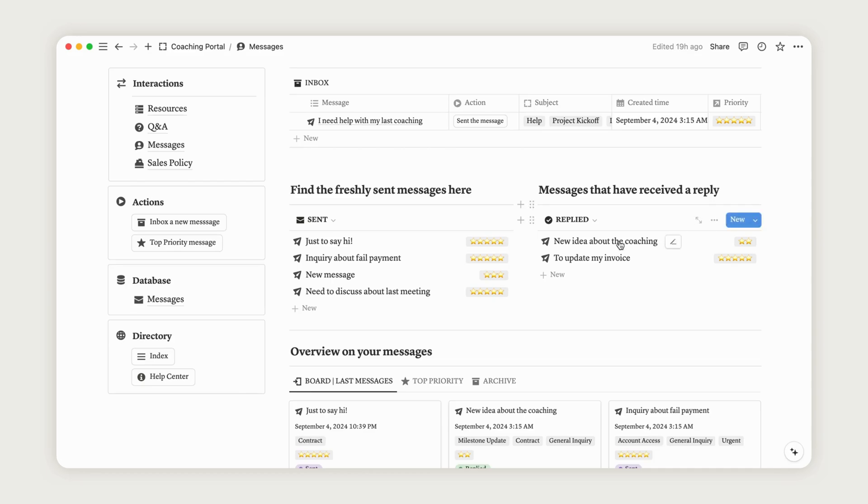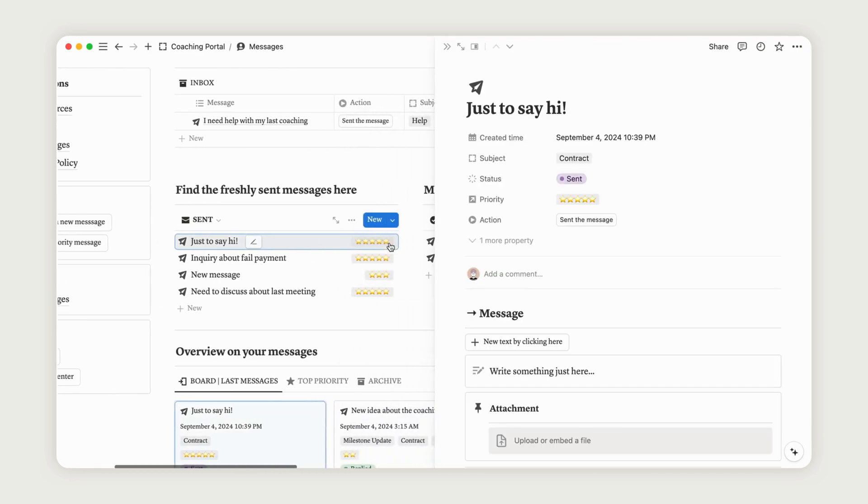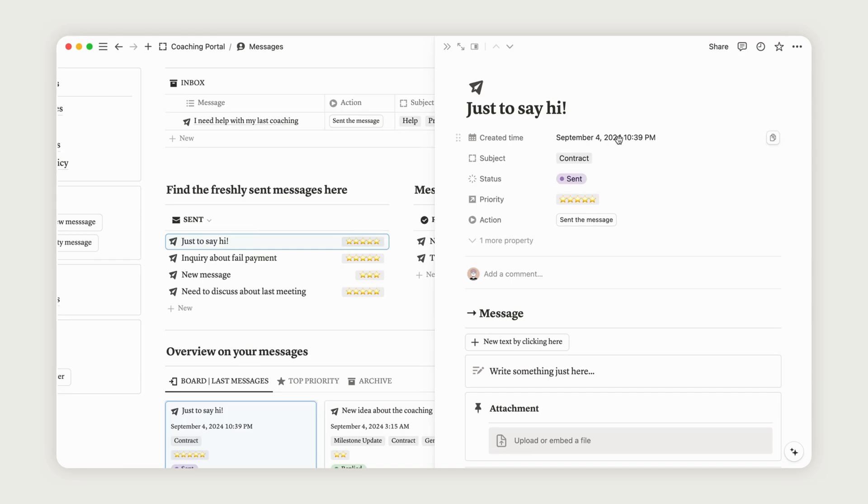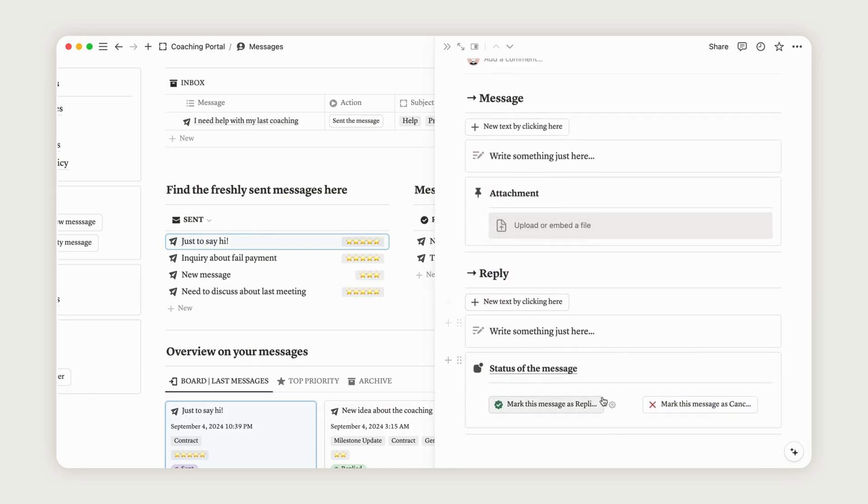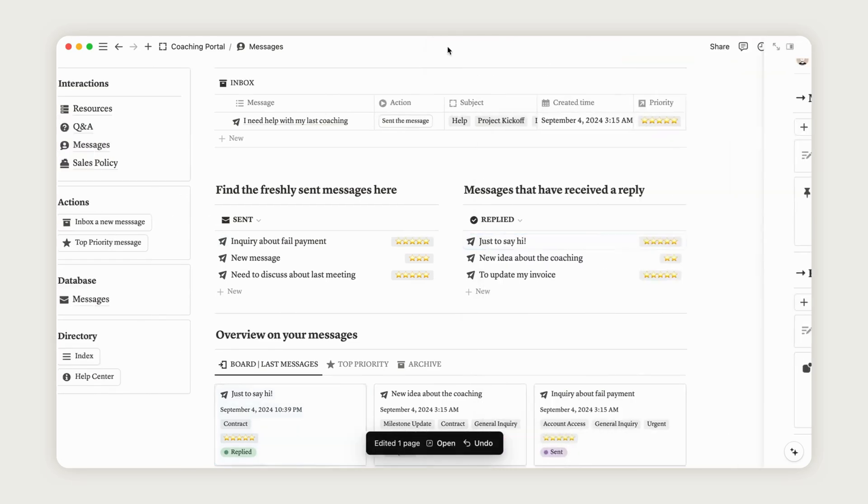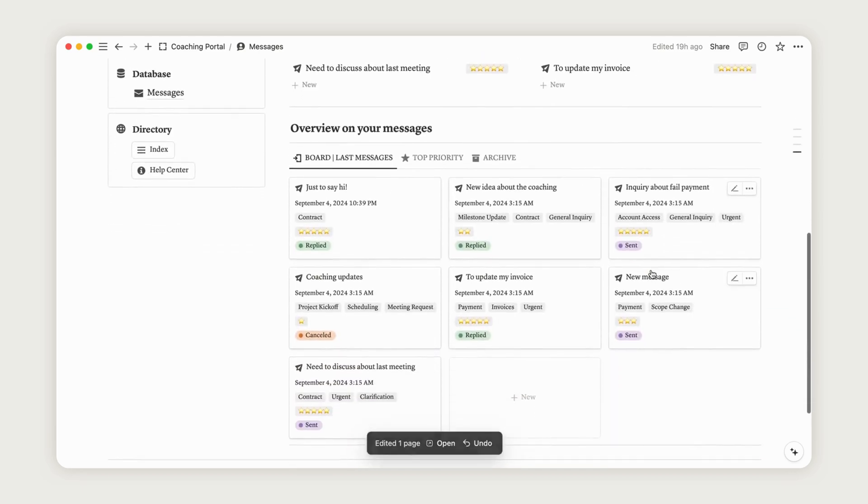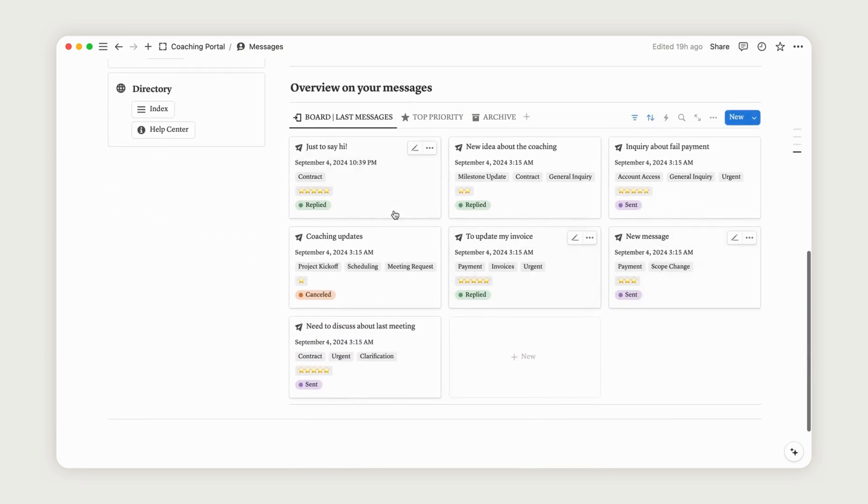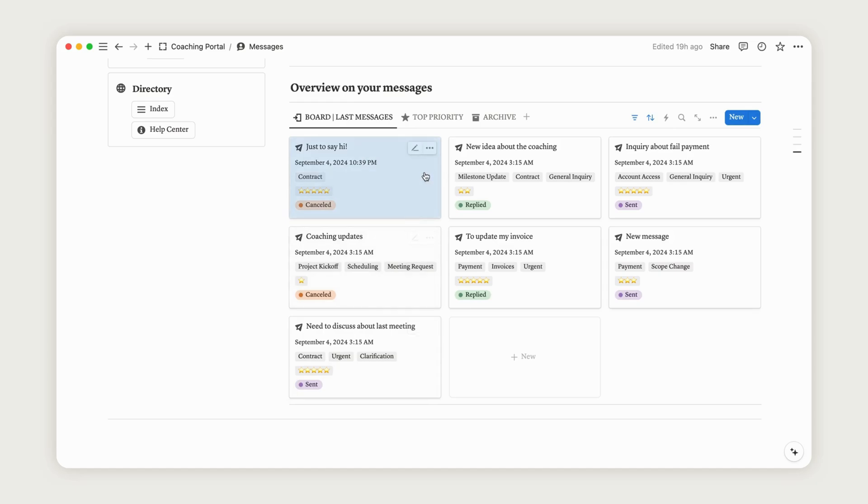Open the message to view its content, then reply as needed, and update the status by marking it as Replied or Cancelled, if necessary. Messages that receive a reply will appear in other columns, making it easy for the client to see your response. Feel free to archive messages as needed to keep the dashboard refreshed.